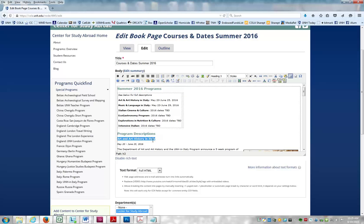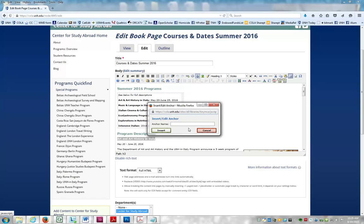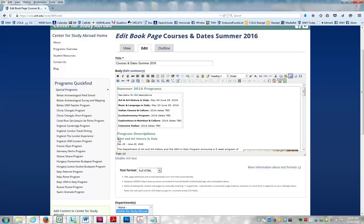I highlight this text and go to the anchor icon. I give it a name — I'm going to call this 'Arts'. You want the name to be simple so you can remember it when you go to make the link. Also, you don't want more than one word, or if you do, no spaces between words or letters. Click Insert, and you see the little anchor icon shows up.